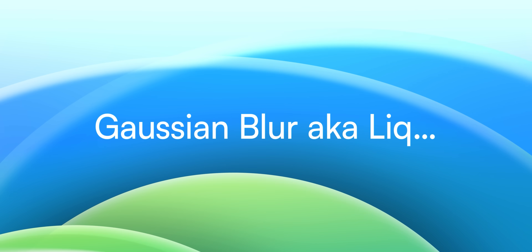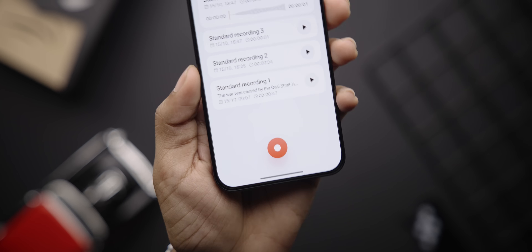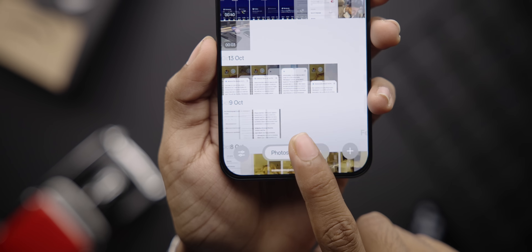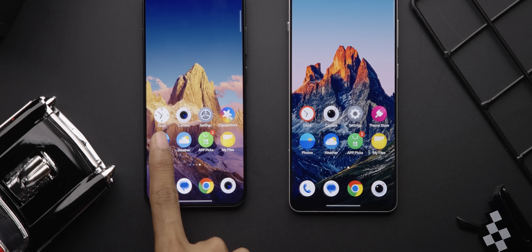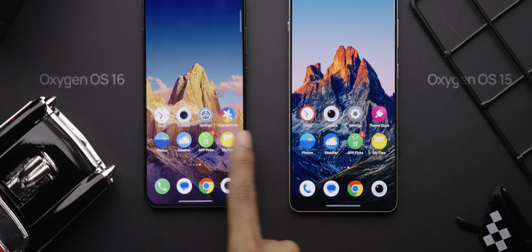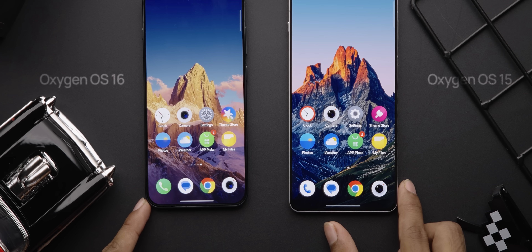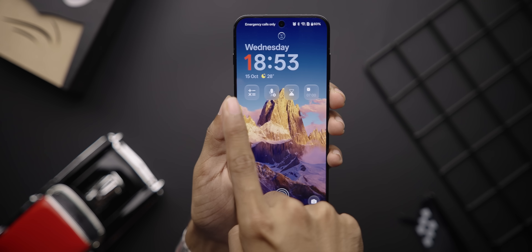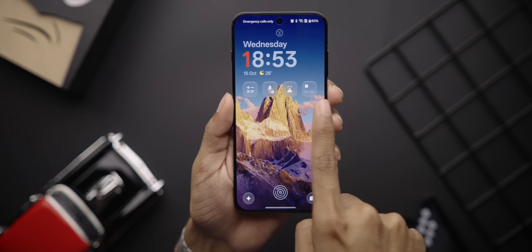Something you've probably already noticed: Oxygen OS 16 brings this new Gaussian blur everywhere. Who are we kidding? It's liquid glass. You can see it in the calculator app, the voice recorder app, menus, the photos app, and even the system app icons now have more detail and depth — like the clock, camera, and settings. The lock screen widgets have that glass-like design too, as do the app categories. Some might like it, some might hate it, but we're in the glass era now.